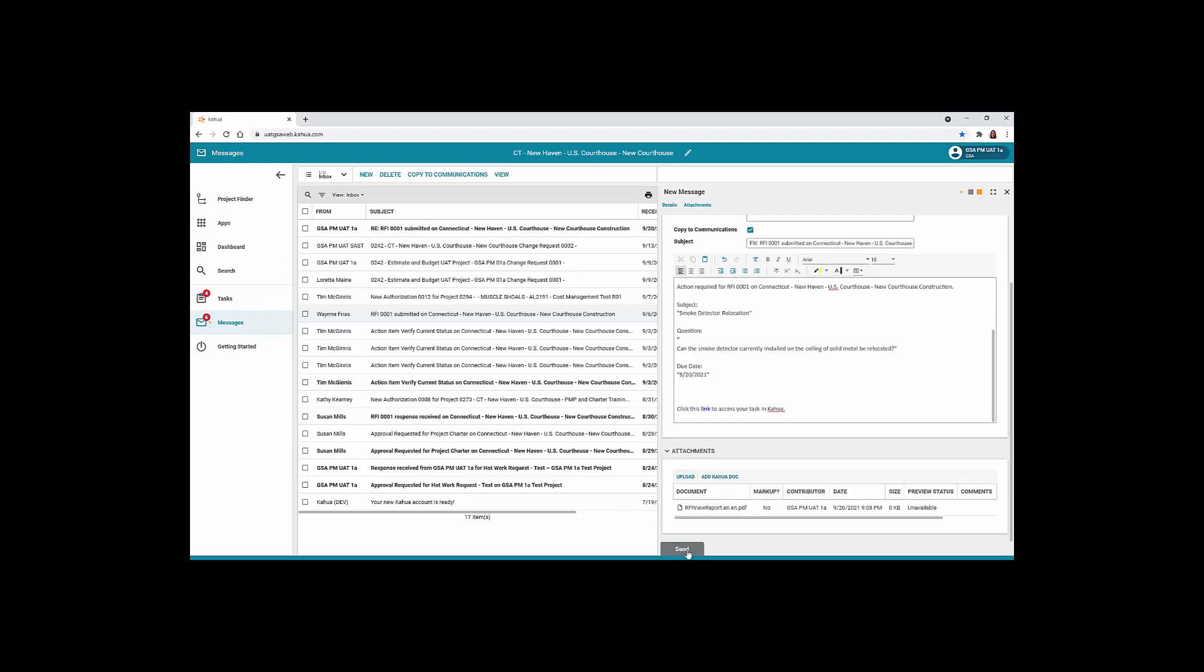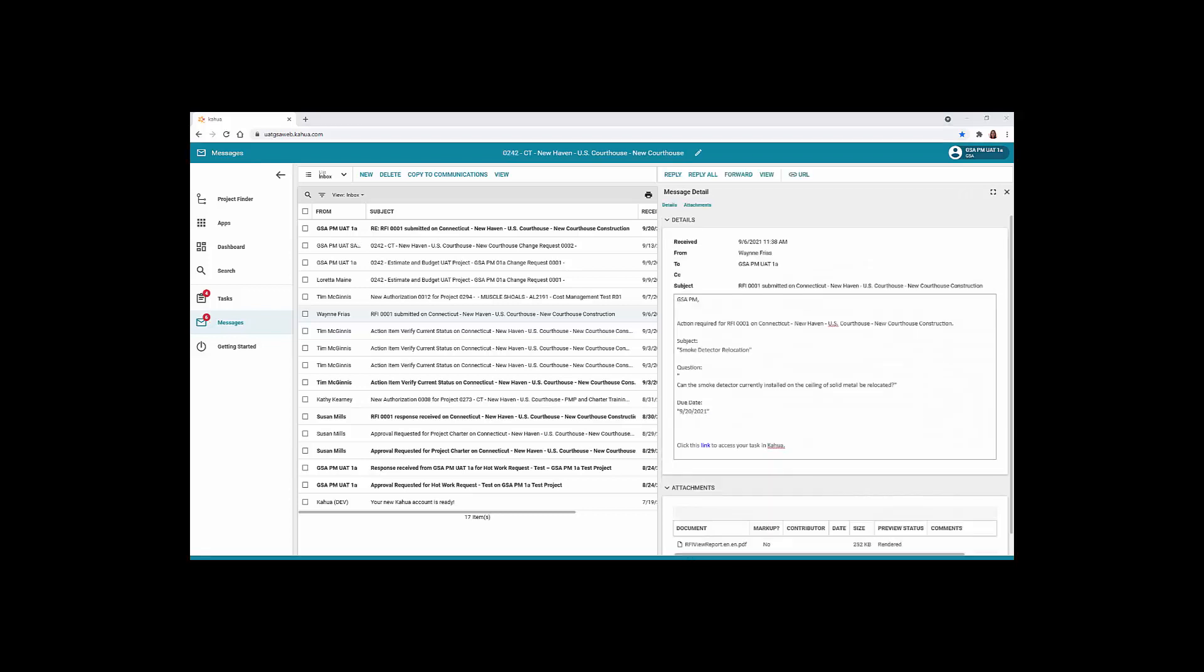Click the Send button to complete this process. To close the message, click the X in the right corner.